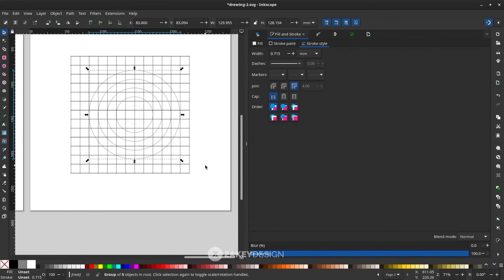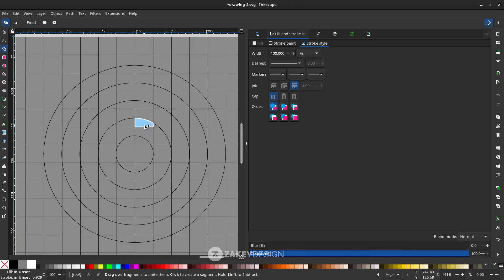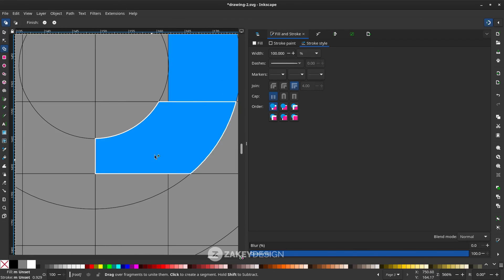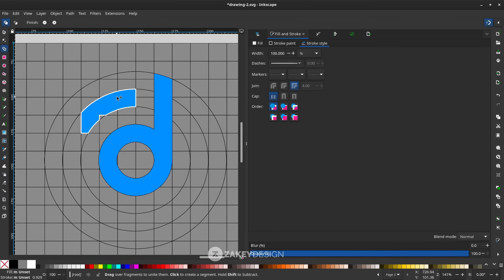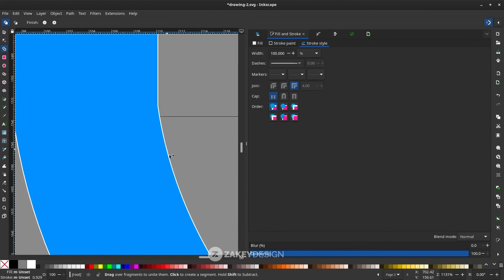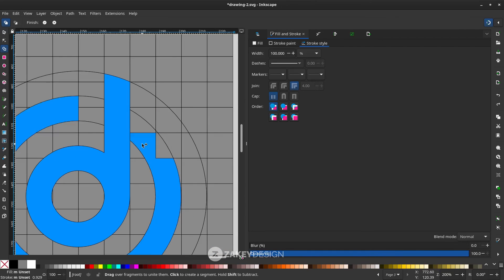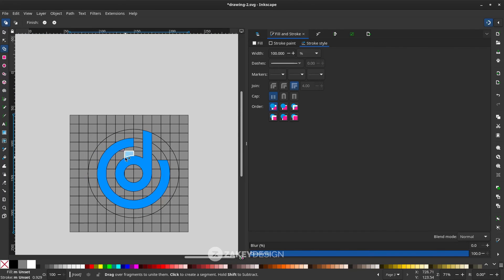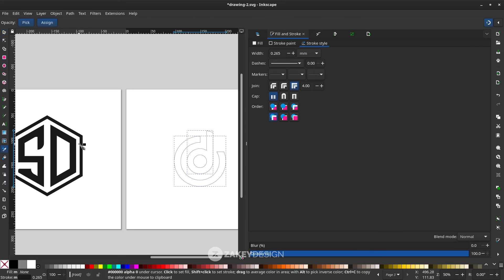Use the Shape Builder tool — press X or click the icon. Once done, click the Select tool to see the result, and try changing the color to a split color scheme.